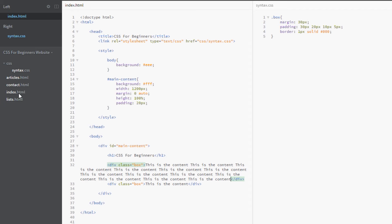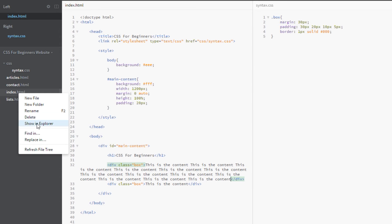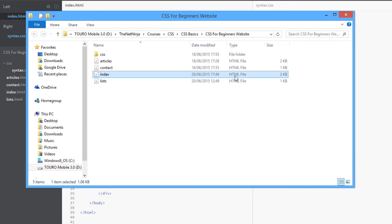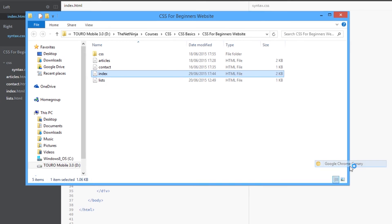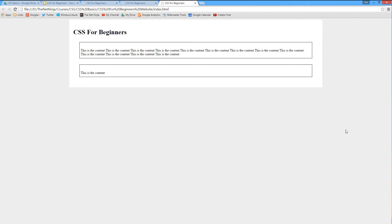I'll save it and view it in a browser again. All right, and now we can see the padding being applied here on the right-hand side.